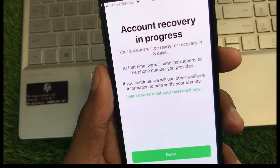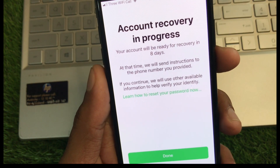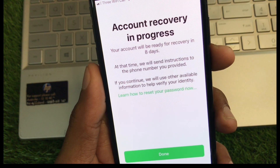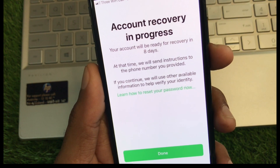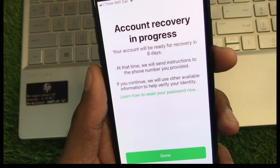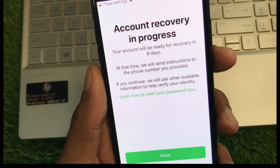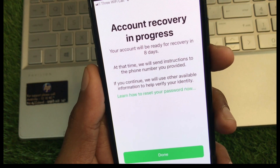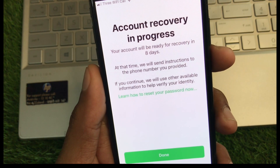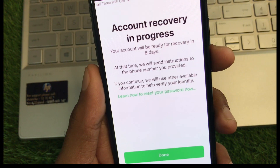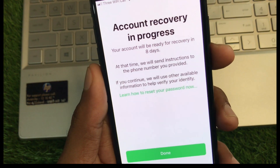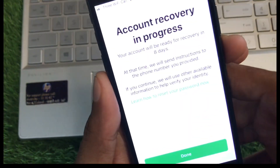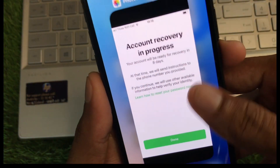Hello everyone and welcome back to my YouTube channel. In this video, I'll help you fix the 'Account Recovery in Progress' issue. When you try to recover your Apple ID on your iPhone or iPad and you are facing this issue again and again, I'll help you fix this problem.